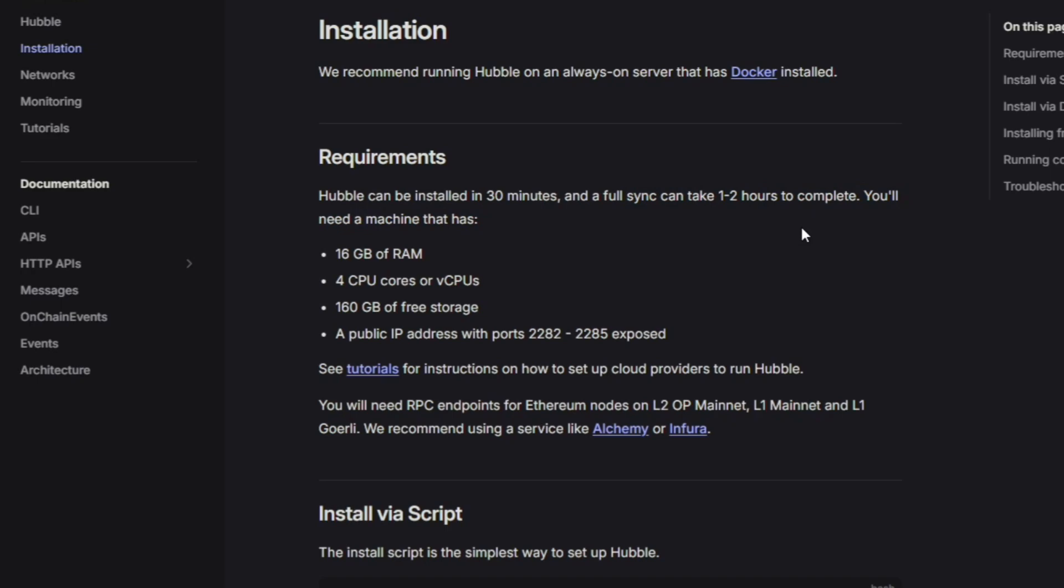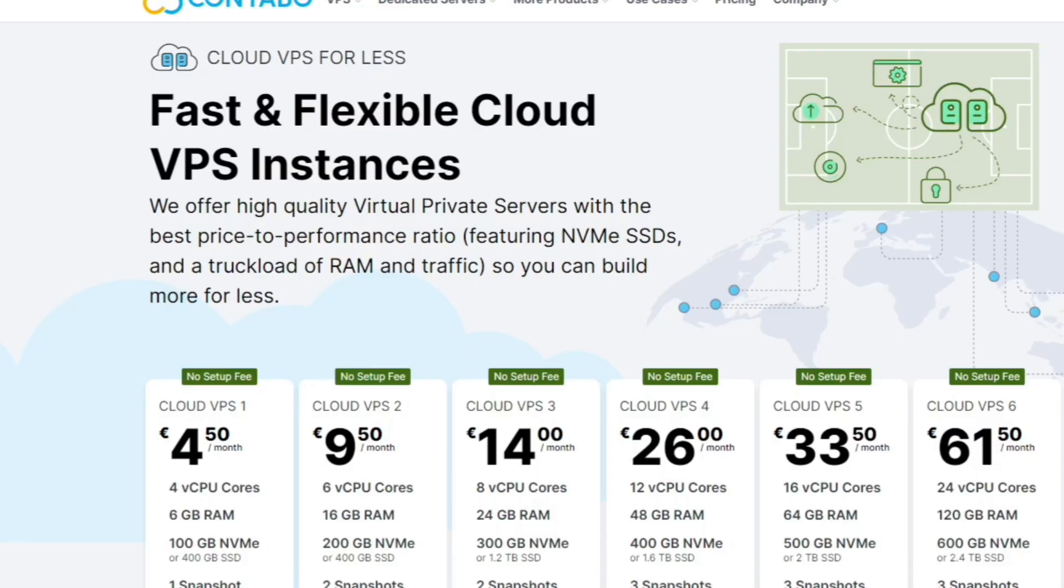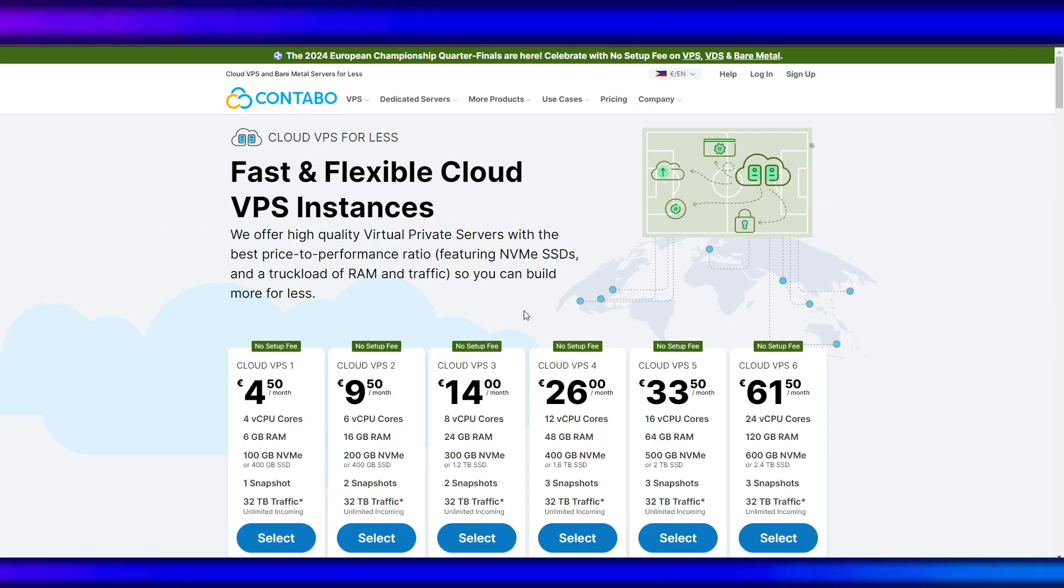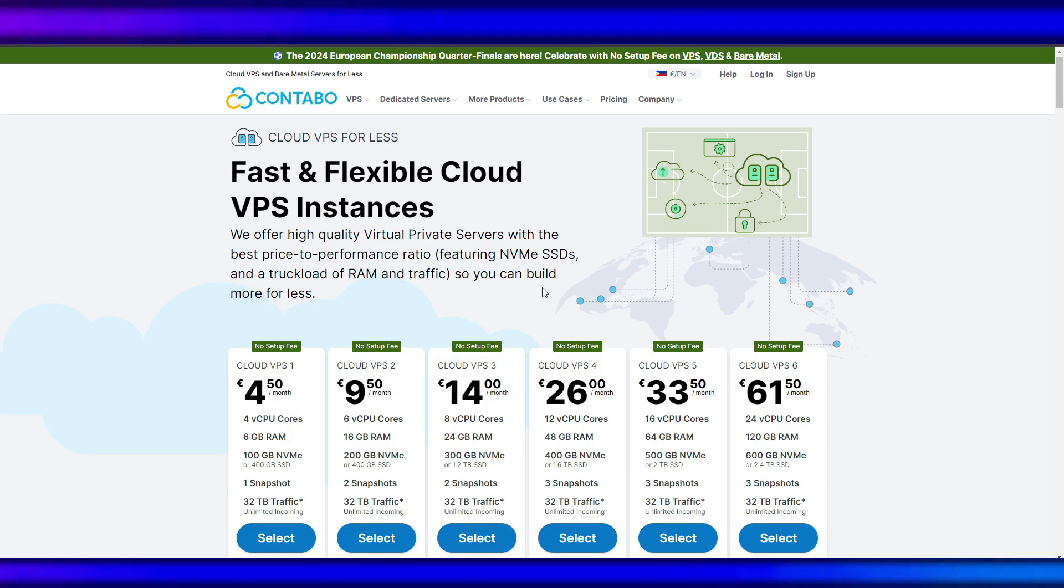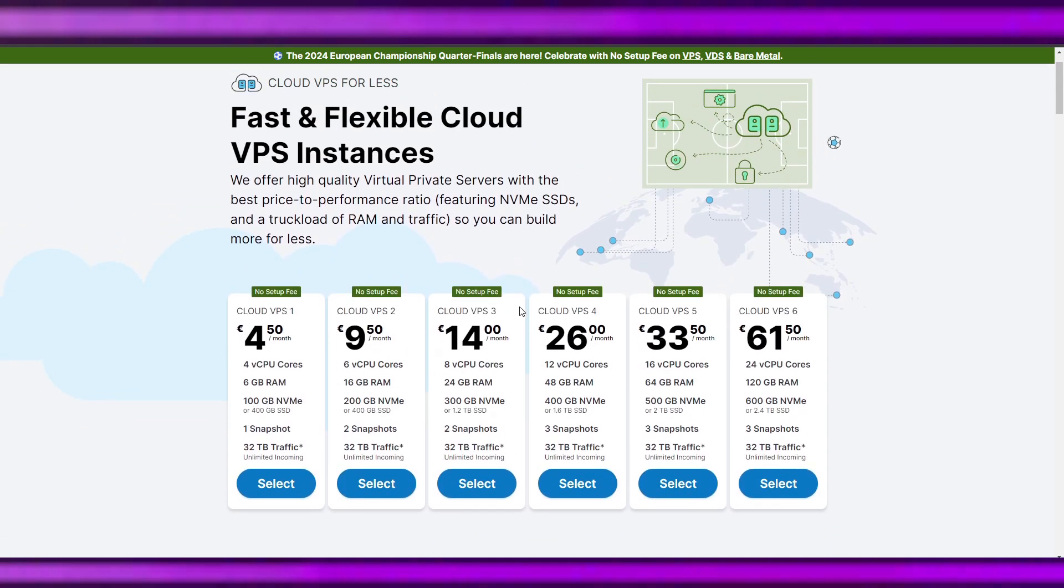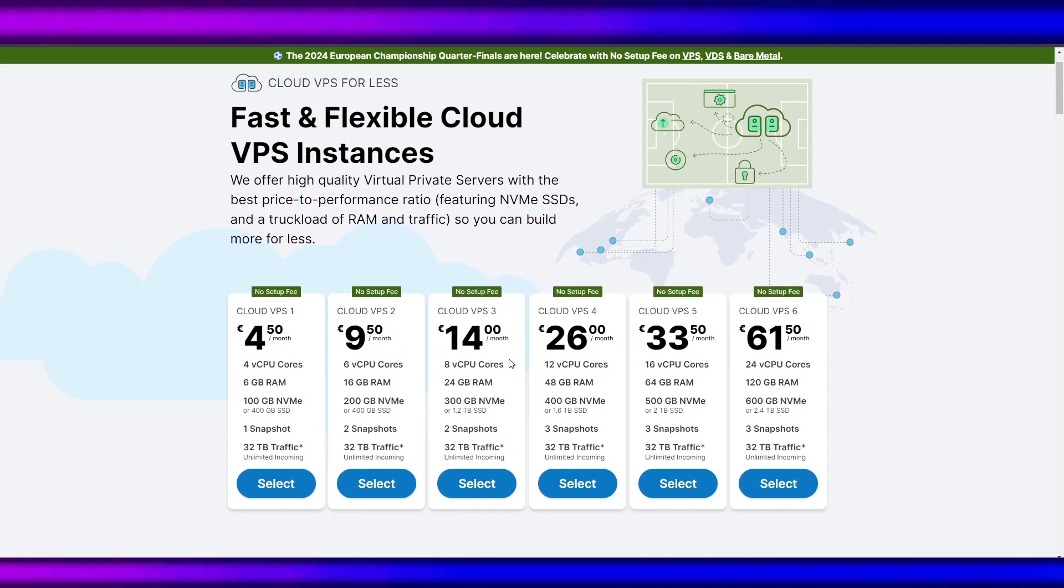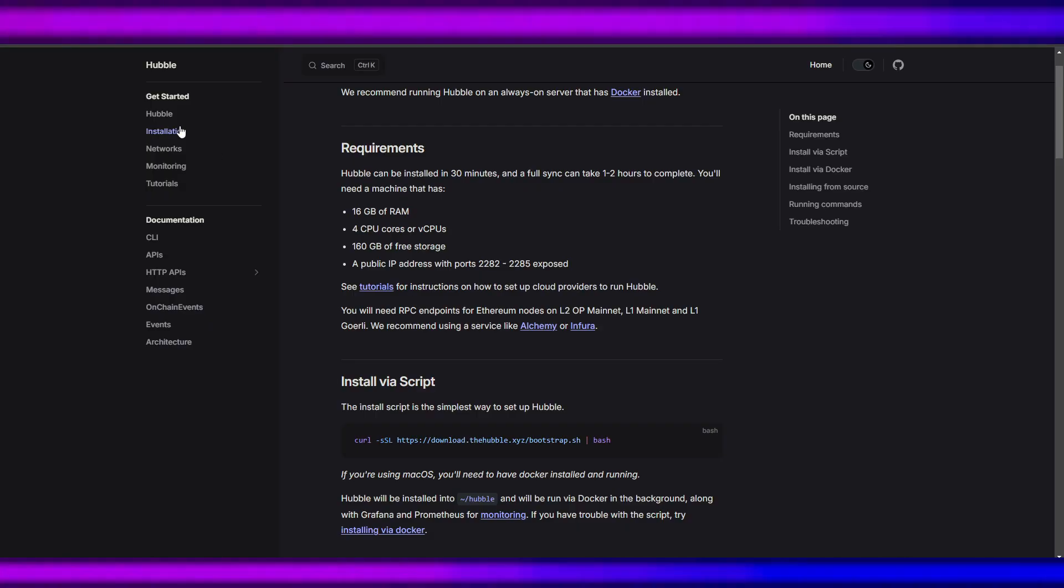Let's get started. The first thing that we'll need is a VPS. The VPS will host our node that we will be using. It says here 16 gig of RAM, 4 CPU cores, 160 gig of free storage.